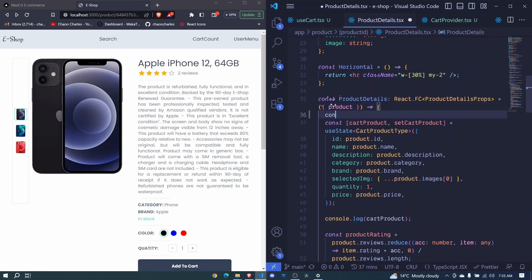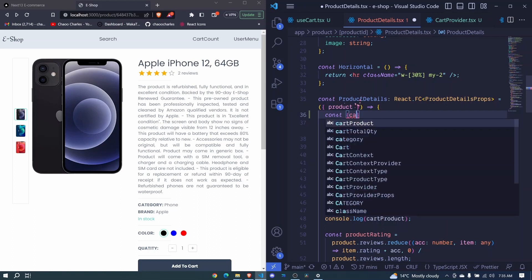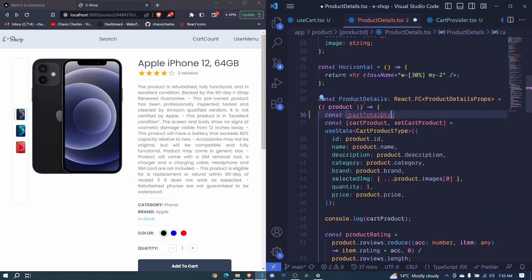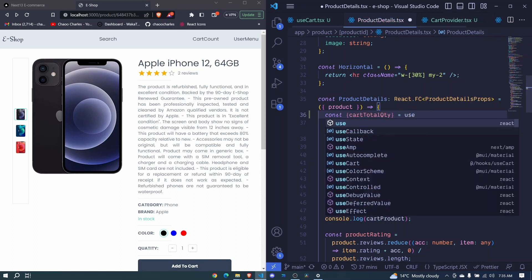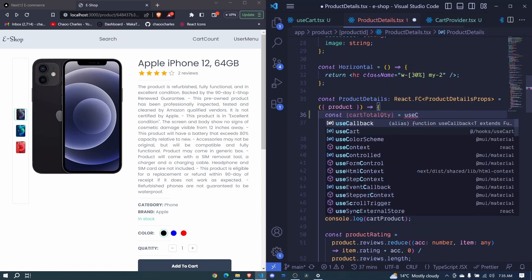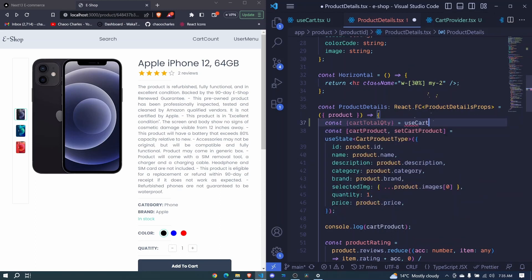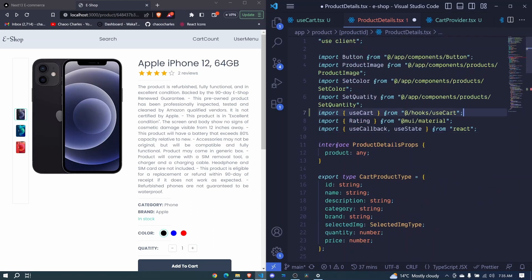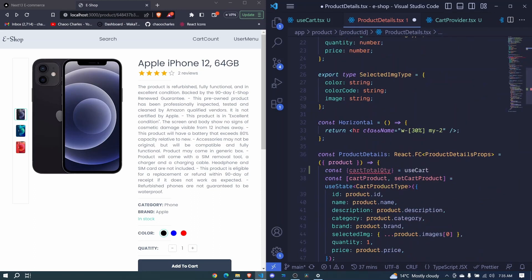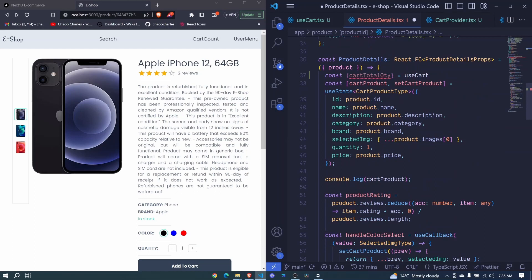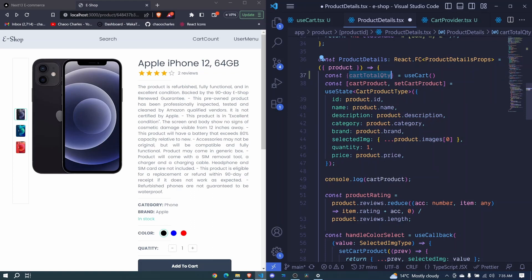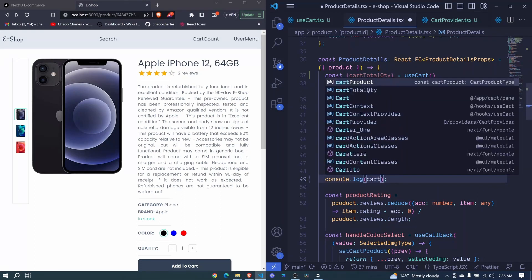We can say const and destructure the different values from our cart context. One of the values we included was cart total quantity. We set this equal to use cart, which comes from hooks use cart. Make sure to invoke it. We can log this cart total quantity to the console, so instead of product here I will log the cart total quantity.